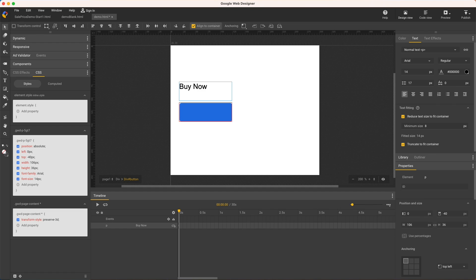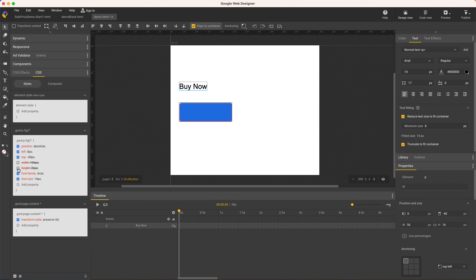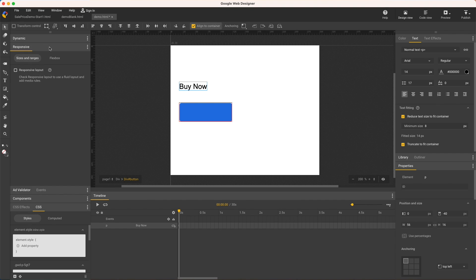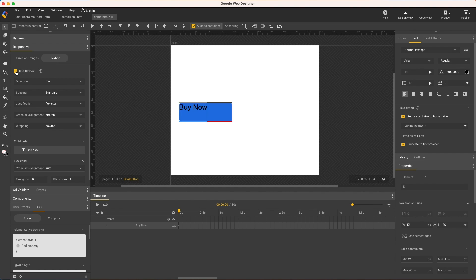I want my container to collapse to the text content, so in the CSS panel, uncheck both width and height. Now I can center this inside the button with flexbox. In the responsive panel, flexbox tab, check use flexbox to set it up.